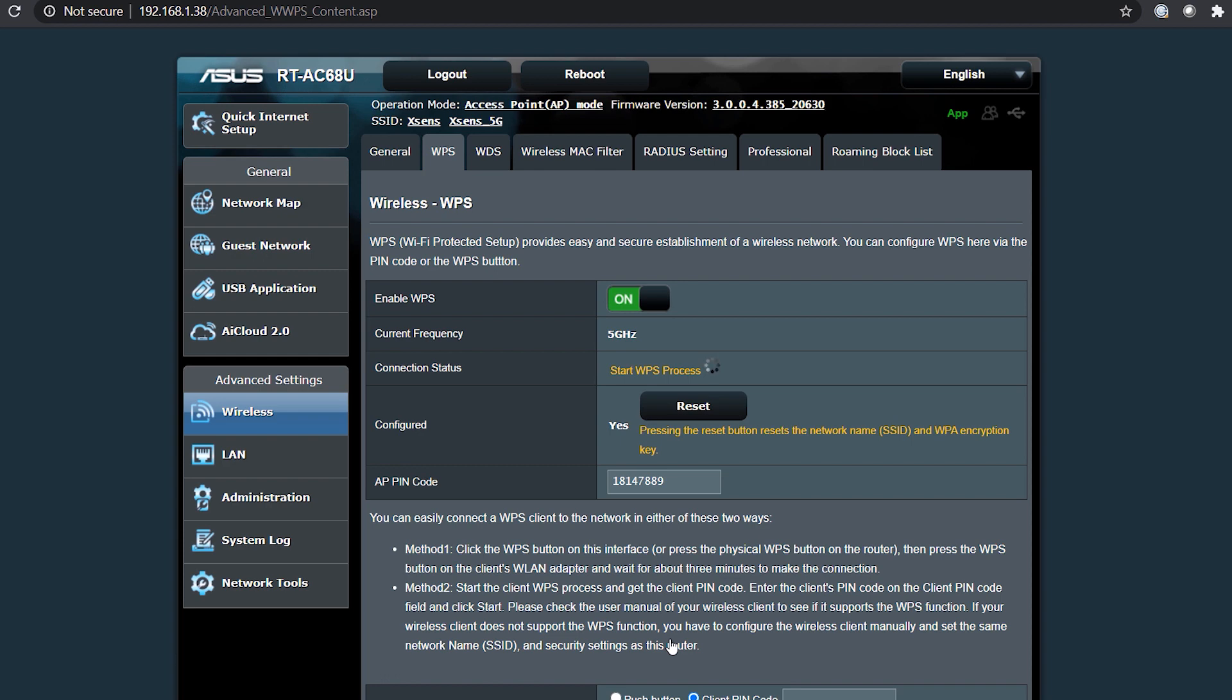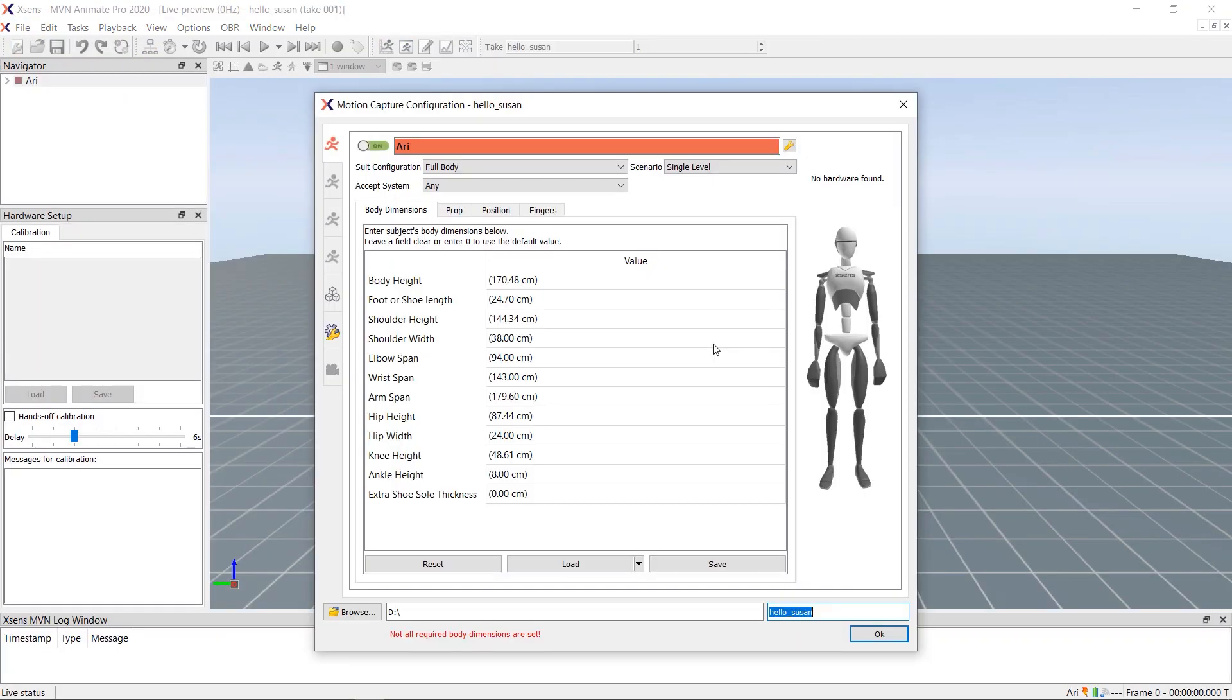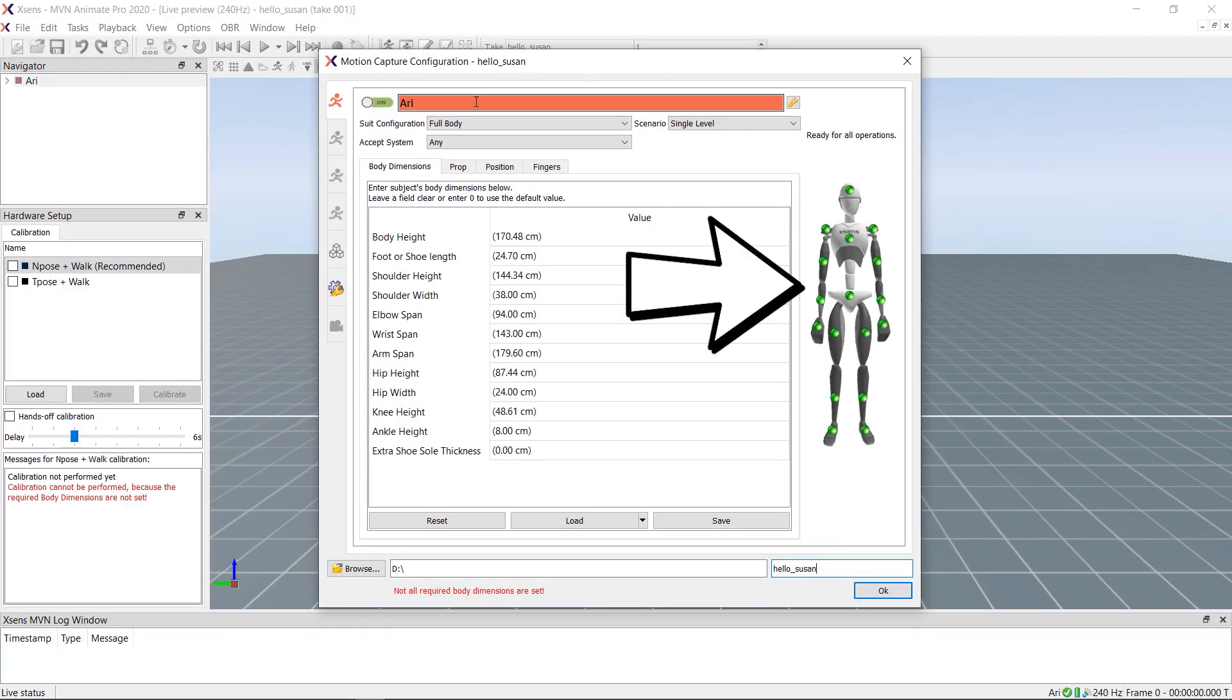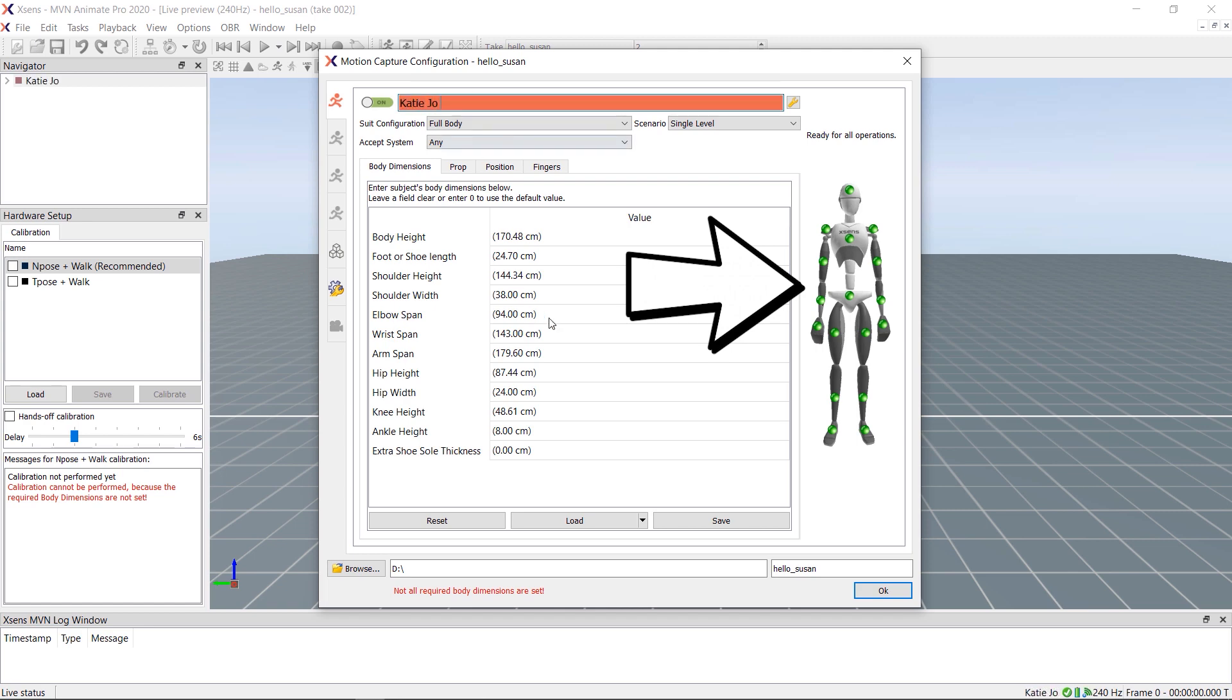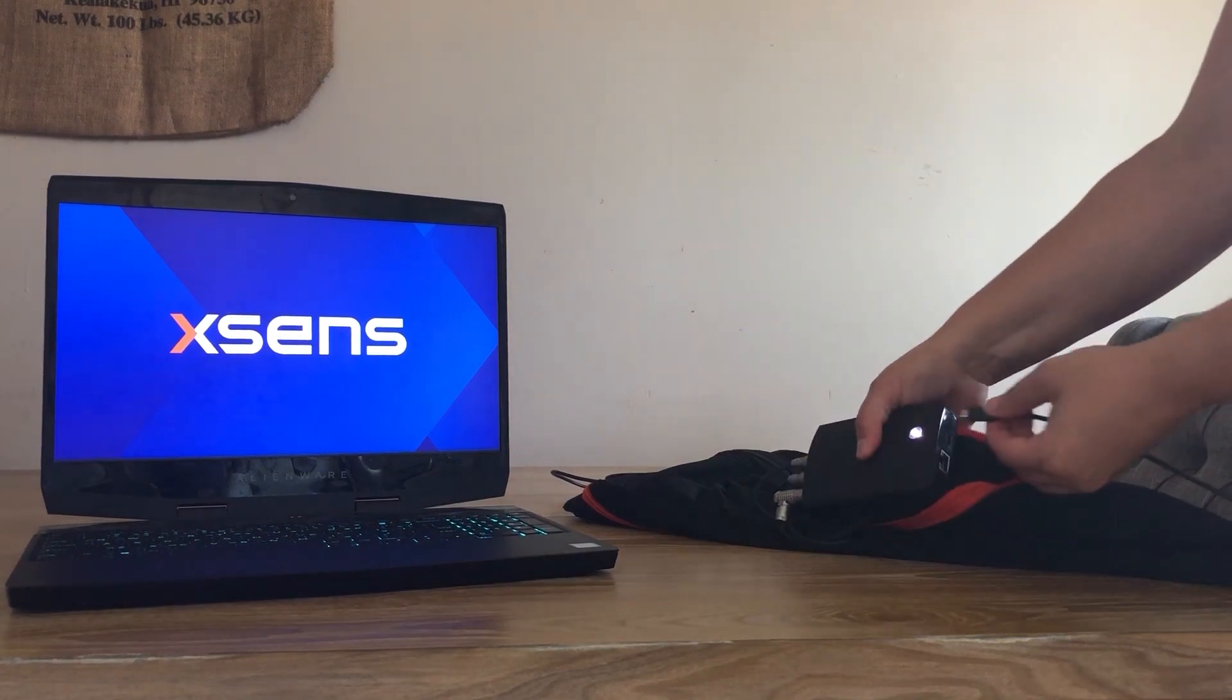To confirm that a hardware connection has been made between the link body pack and ASUS access point, open MBN and start a motion capture session. Do the green spheres appear? If they do, you can begin your motion capture shoot. If not, then I recommend doing this troubleshooting technique.